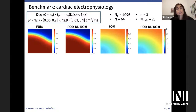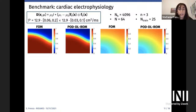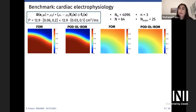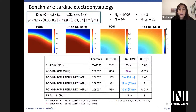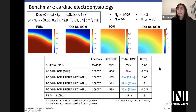We tested the POD-DL-ROM on a cardiac electrophysiology benchmark studying solution variability with respect to longitudinal and transversal conductivities relative to fiber direction. Starting from a FOM dimension of approximately 4,000, RSVD reduces this to dimension 3. Comparing FOM and POD-DL-ROM solutions for a testing parameter instance at two different time instances highlights the variability of the solution. Both DL-based ROM techniques provide very efficient testing computational times, and the POD-enhanced version drastically decreases total time (training plus validation).